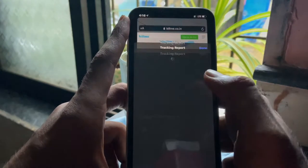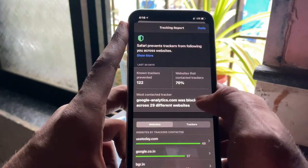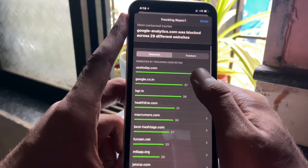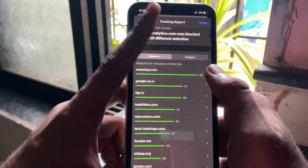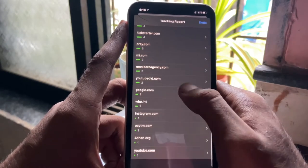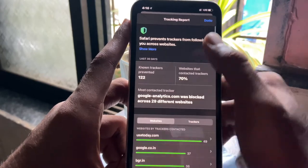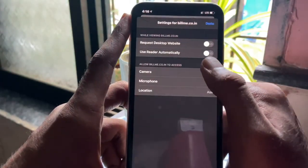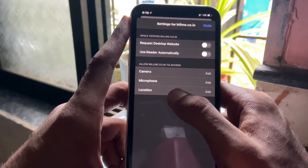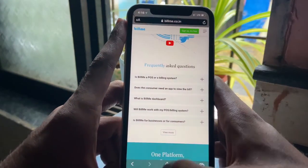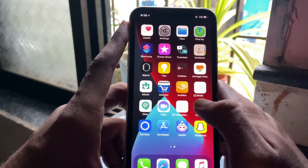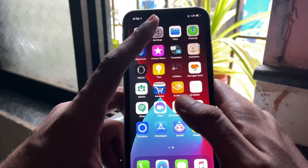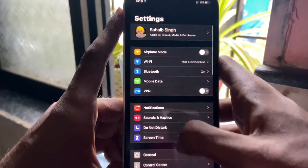Moving over to Safari — in terms of privacy, it has a new tracking report that tells you how many websites are trying to track you with active trackers, and you can see the full list. Safari also prevents websites from tracking and profiling you. You also have website-specific permission settings. For some reason the translate option on my Safari isn't working, so I couldn't demonstrate that.